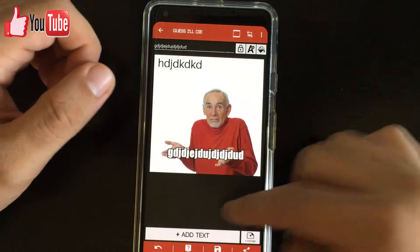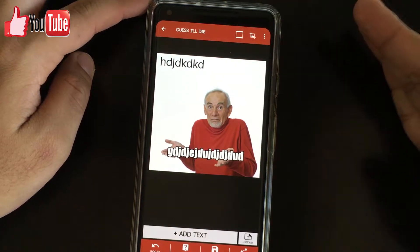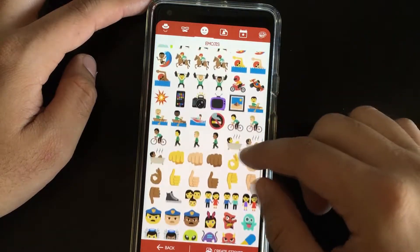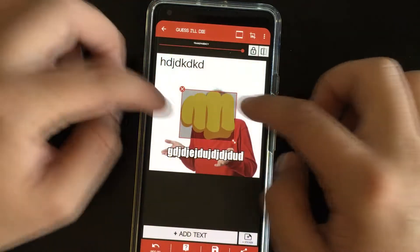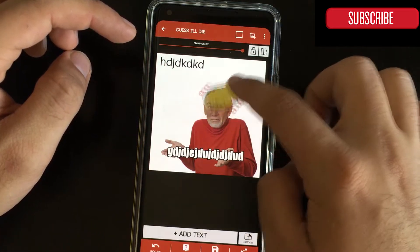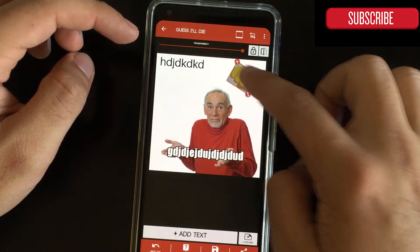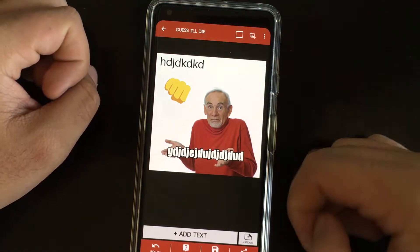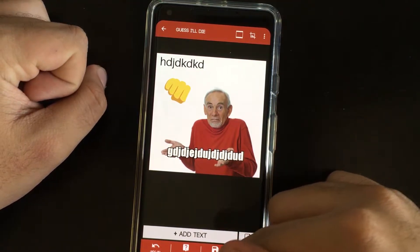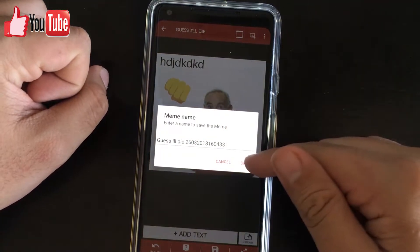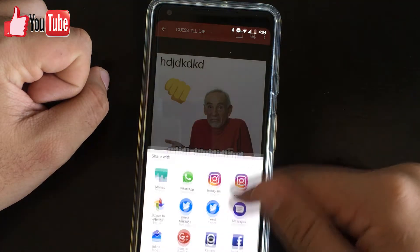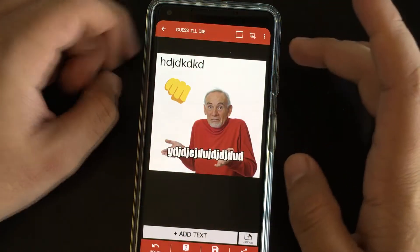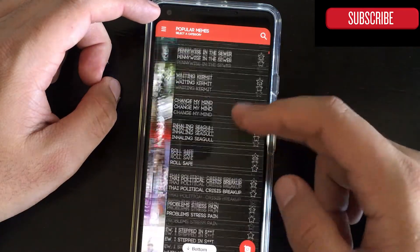You're also able to add stickers and emojis. For example, if I would like to use this one, I can make it smaller, rotate it, and place it where I want — and there's your meme. You're able to save it or share it directly with the applications you have available on your phone.